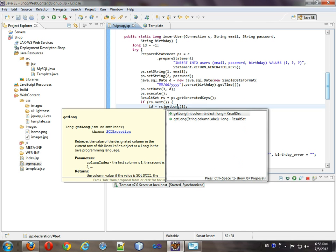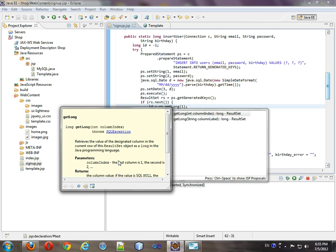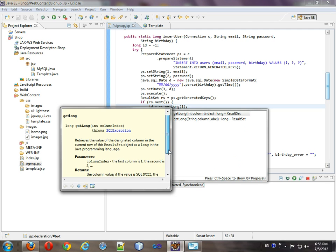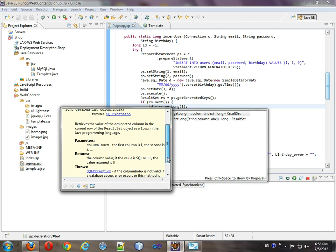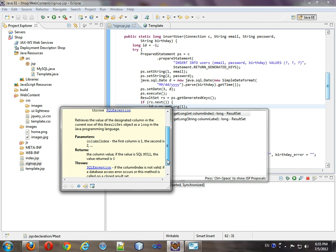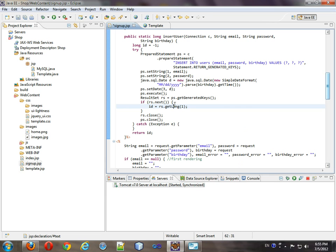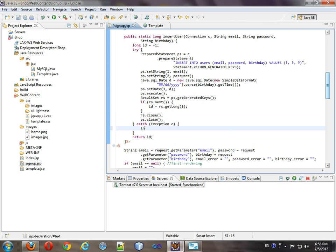So let's look at this function. So get long. So column index. First column is one. Okay. Okay. So ID. So what we're going to do is maybe we're doing something wrong.